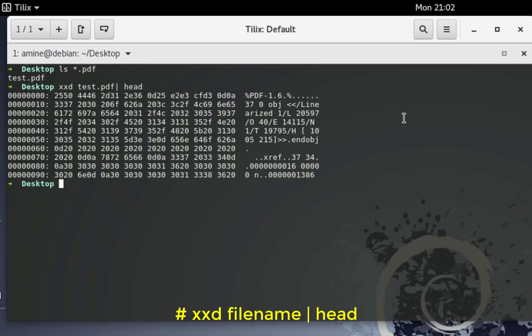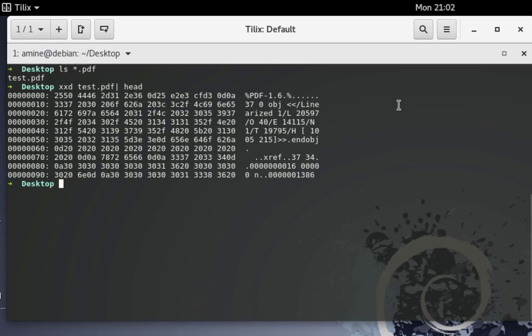But I have to know these specific characters because each file has some specific characters. But on the net you can find a table that contains all the characters for the most famous formats.